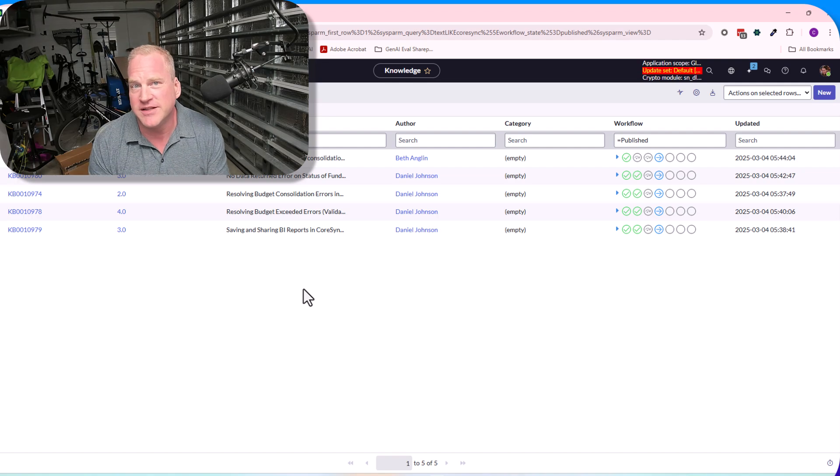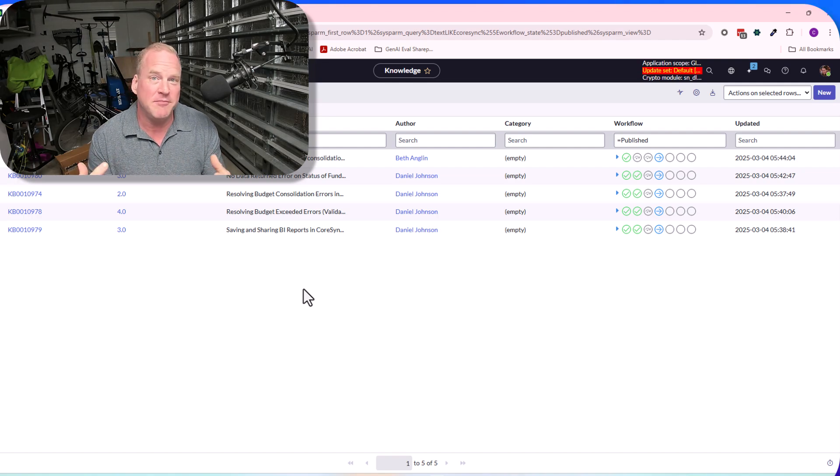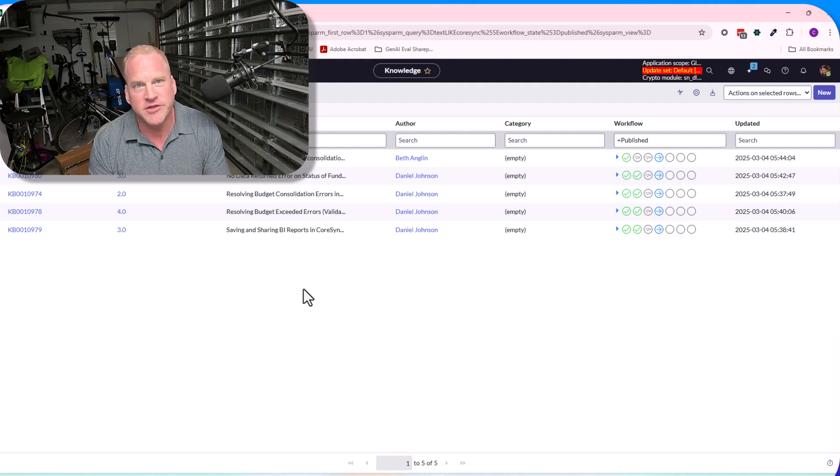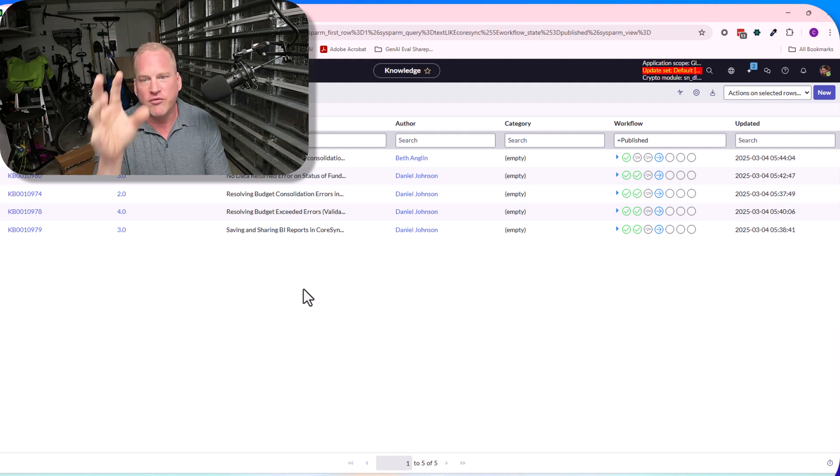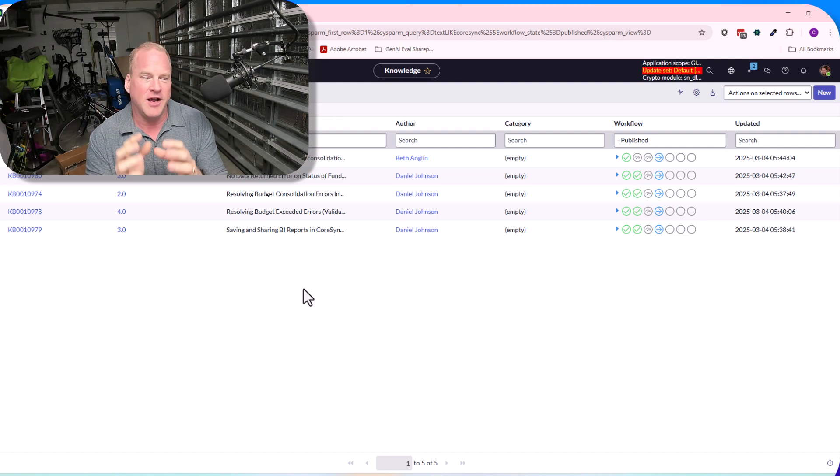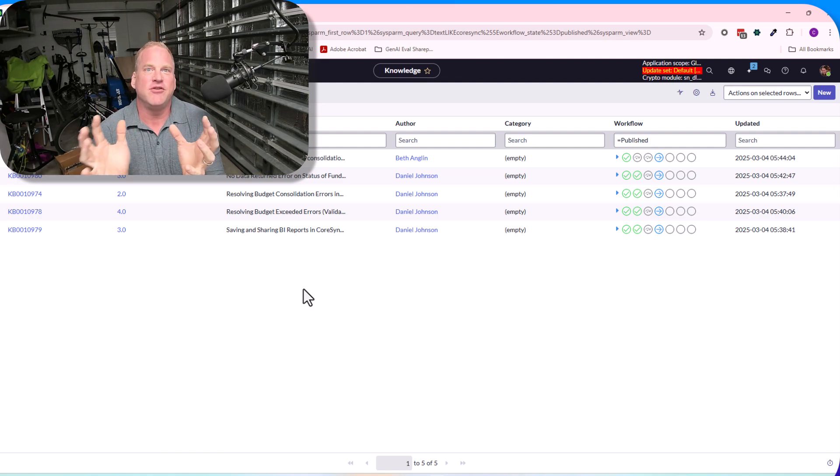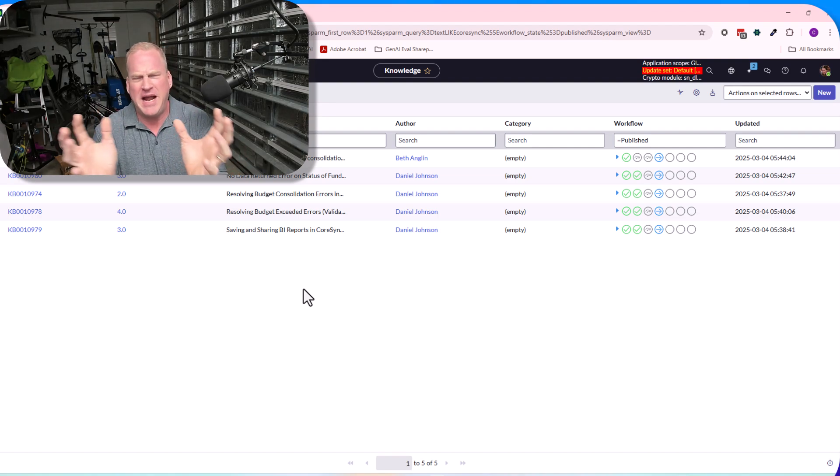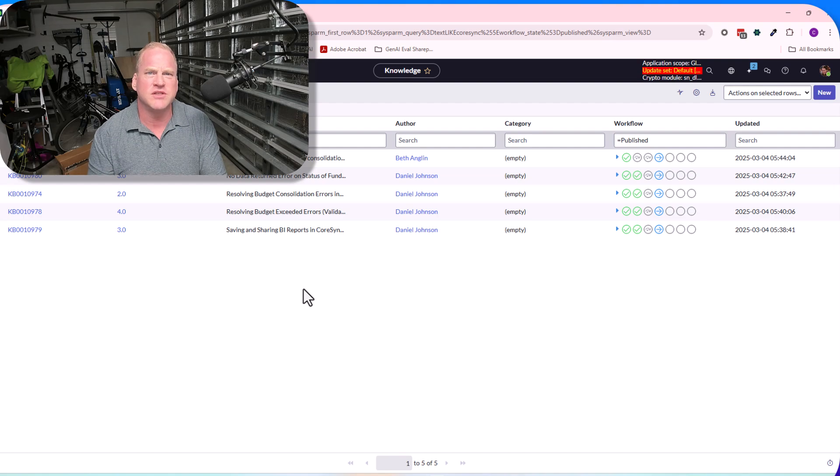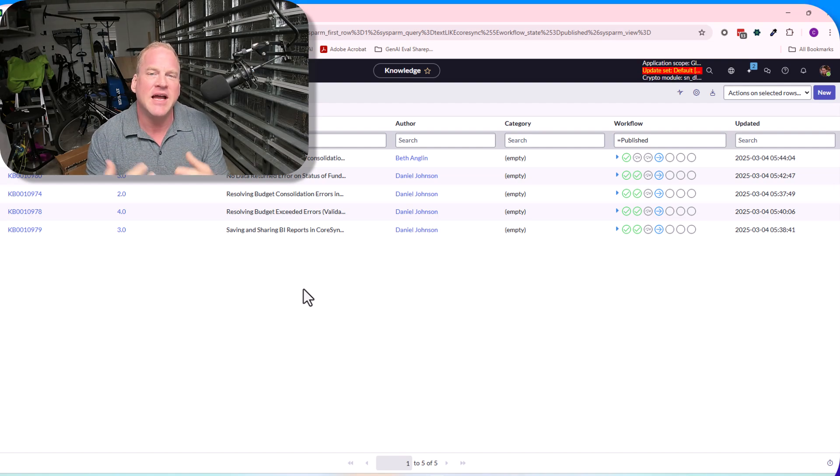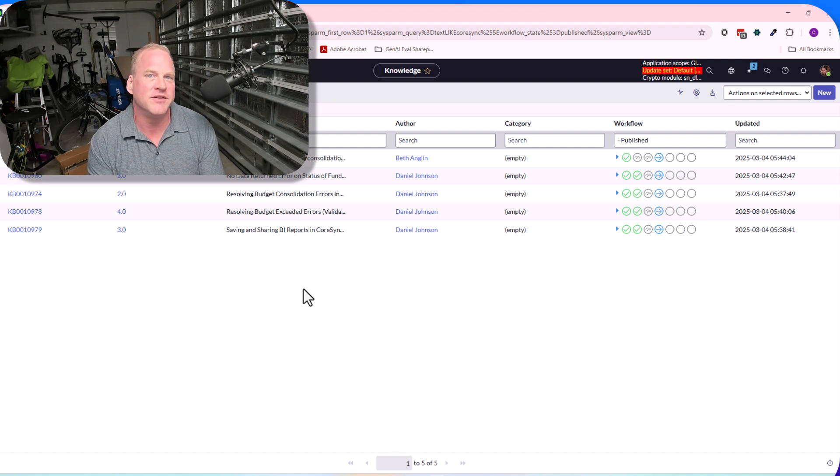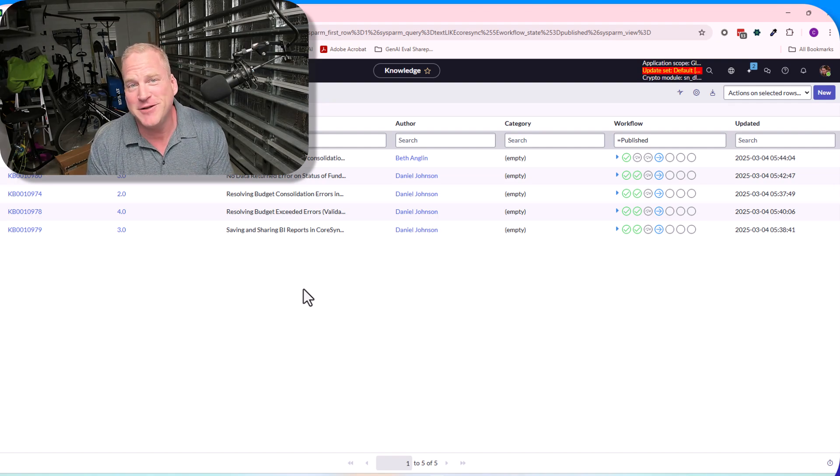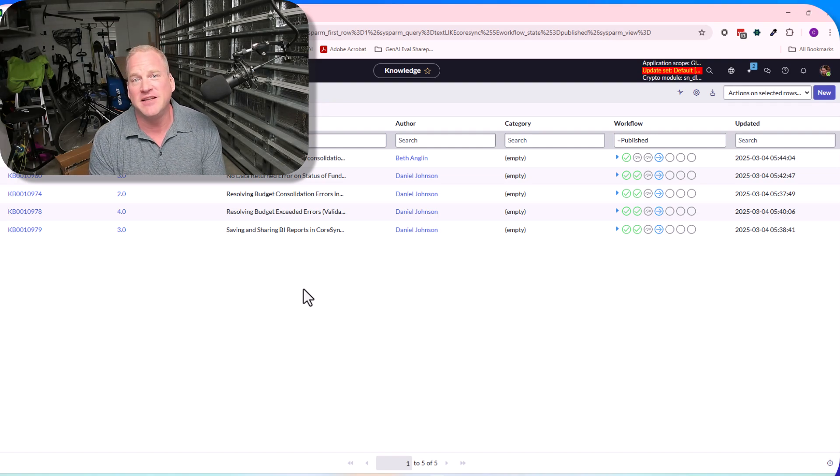Really amazing feature. Again, don't sleep on the Now Assist virtual agent. Tremendous amount of value bringing this to bear, letting your users take advantage of it, and turning that virtual agent from a passive kind of help bot into something that can really actively help fix things and help restore people to service and truly help you with deflection.